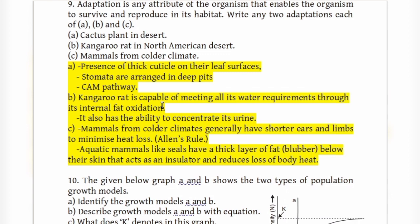The kangaroo rat is able to meet all its water requirements through internal fat oxidation, and it has the ability to concentrate its urine to conserve water.